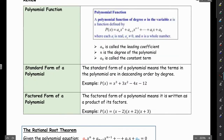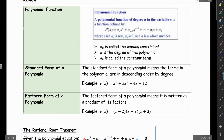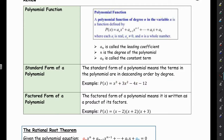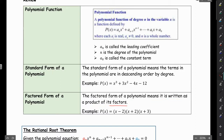The standard form of a polynomial means the terms of the polynomial are in descending order by degree — so we went 3, 2, 1. And factored form of a polynomial means it's written as a product of its factors, and here's another example.